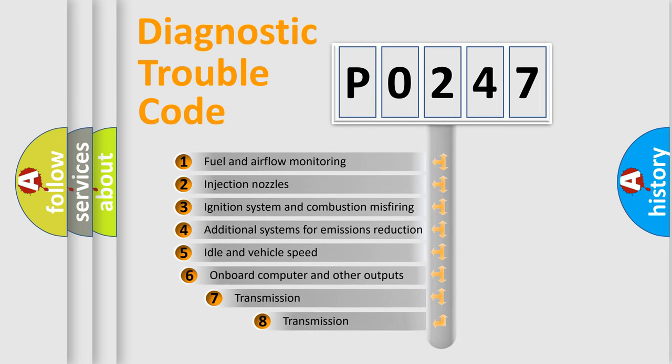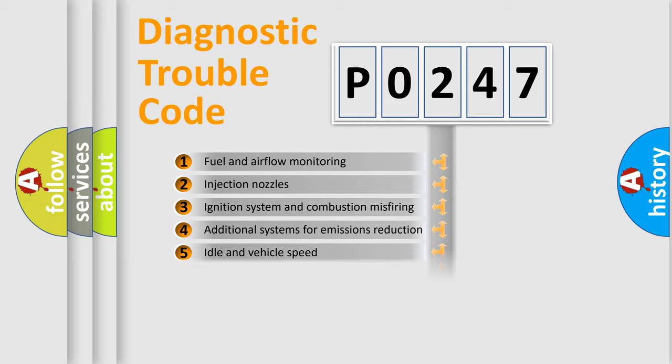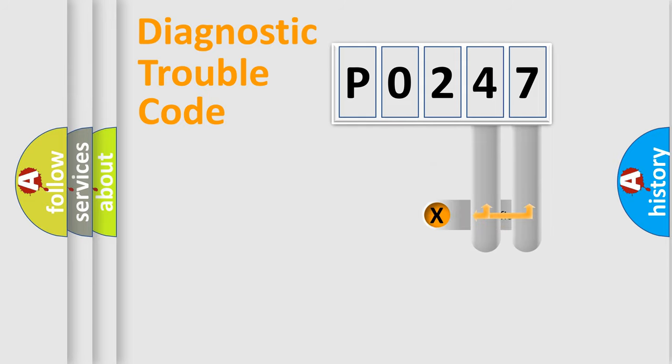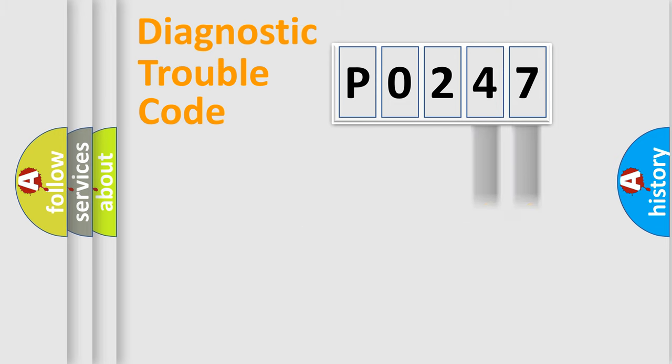The third character specifies a subset of errors. The distribution shown is valid only for standardized DTC codes. Only the last two characters define the specific fault of the group.